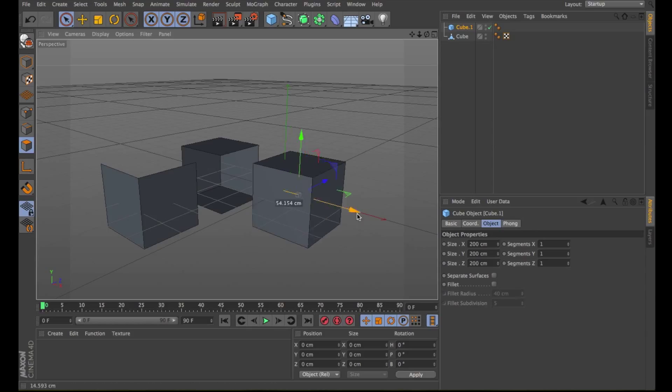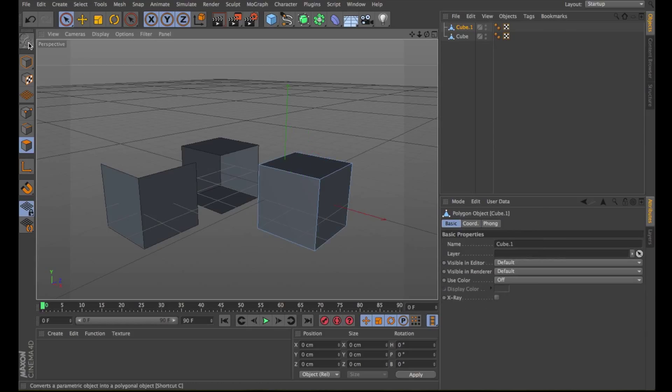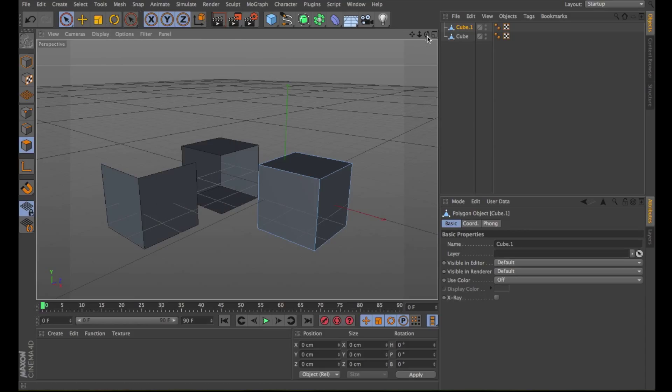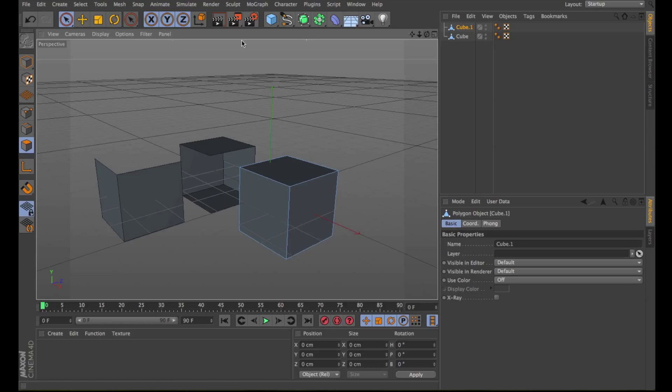The Split function differs very slightly from the Disconnect function. The difference is that when using Split, the disconnected surfaces leave a separate object behind. The original object is not changed.